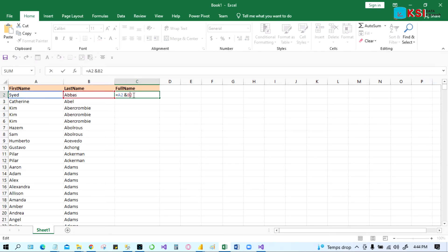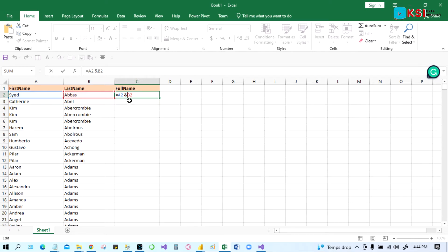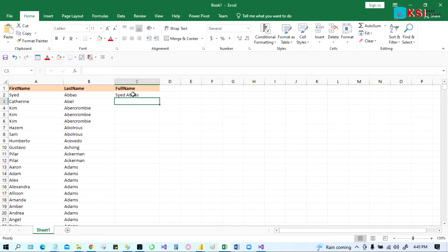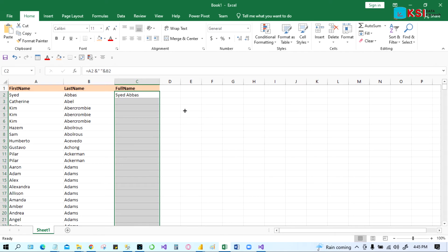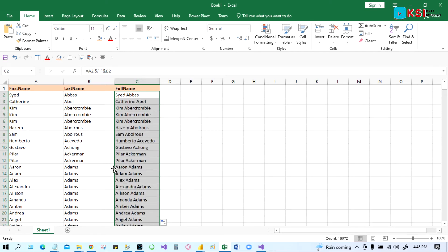Then again, you have to put a space between the two names. Similarly, you have to put double quotation marks with a space in between the two ampersand signs. Now if you press Enter, it will give you the space between the two names. Now you just highlight and in the corner, if you double-click on the plus sign, it will fill up all the names. That's how we can concatenate or join in Excel between the first name and last name.